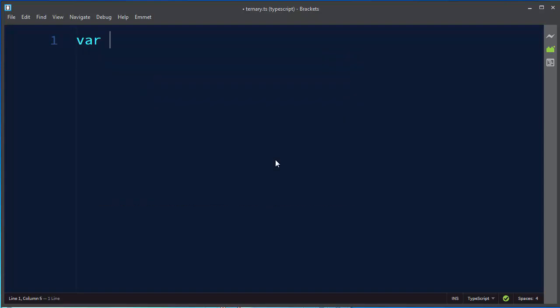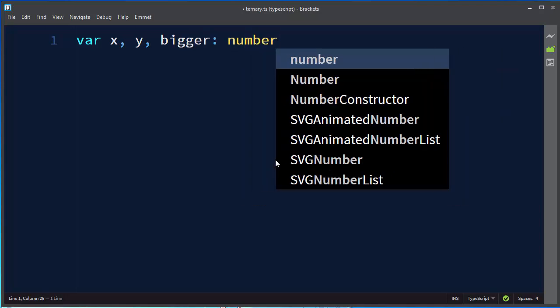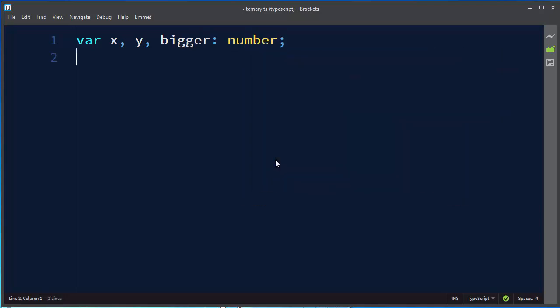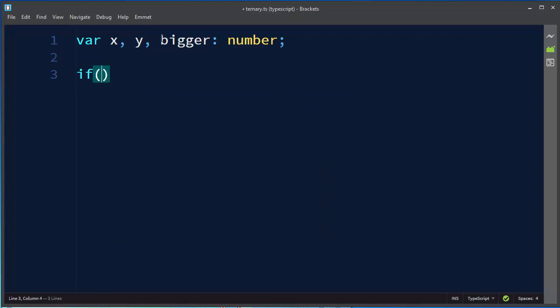Let's say that we have two variables x and y and that we have a third variable bigger. These variables are going to be numbers. We want to check which one of x and y is bigger. We can do that by using if-else statement.